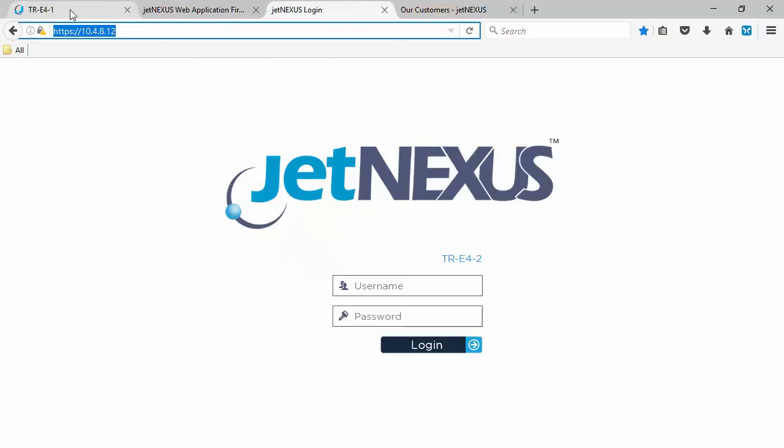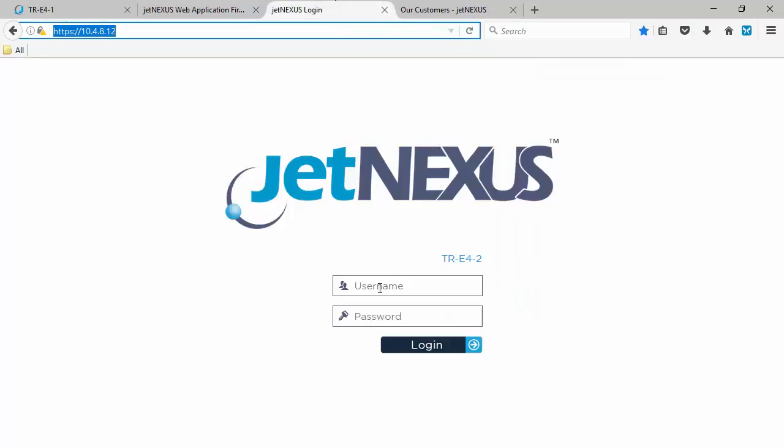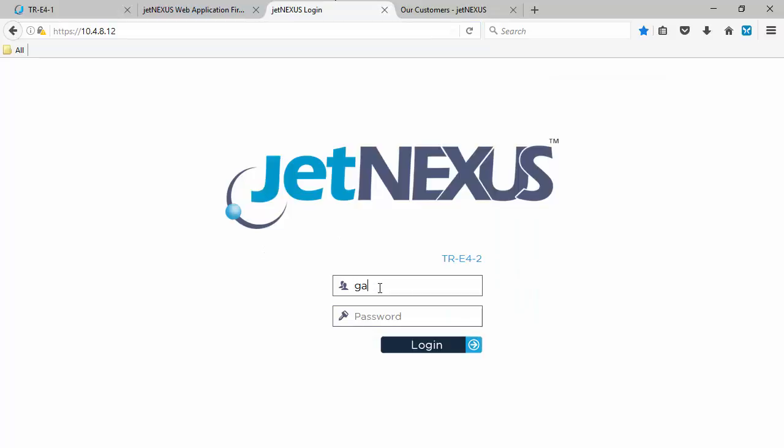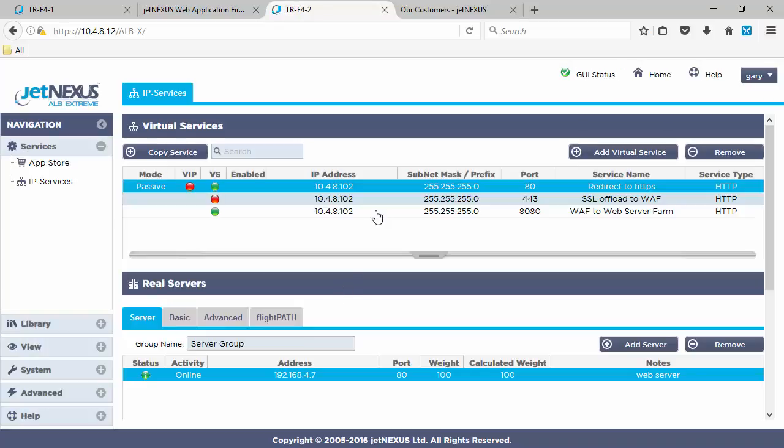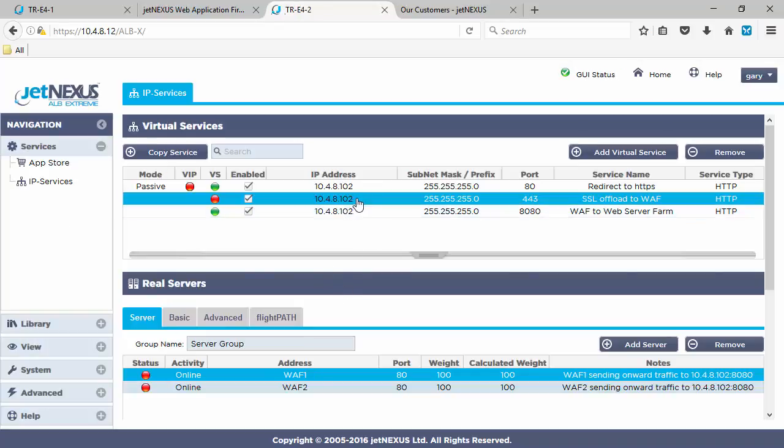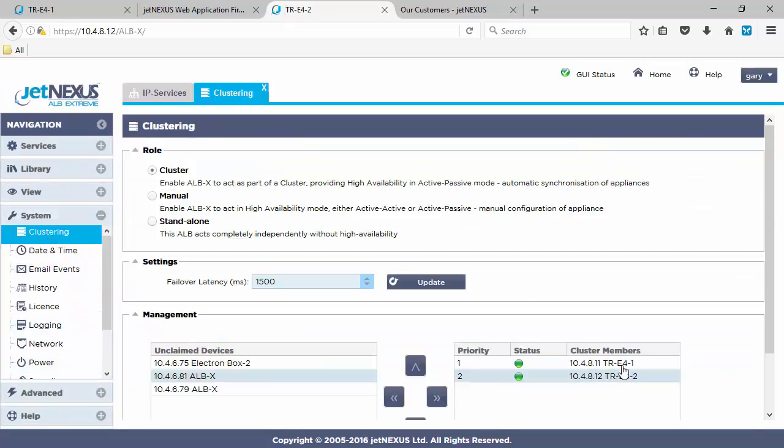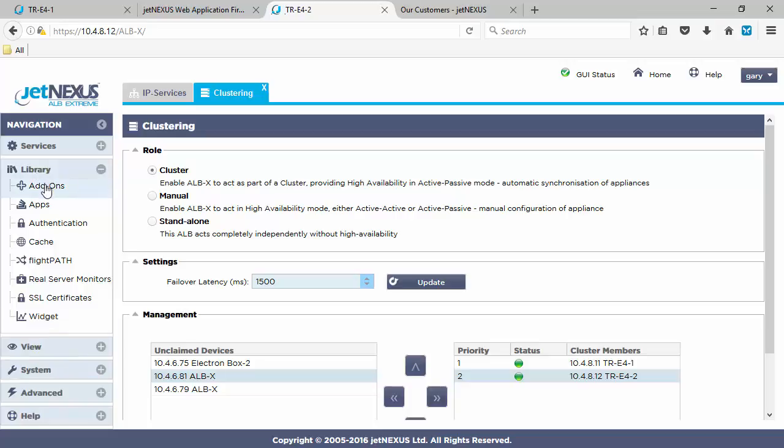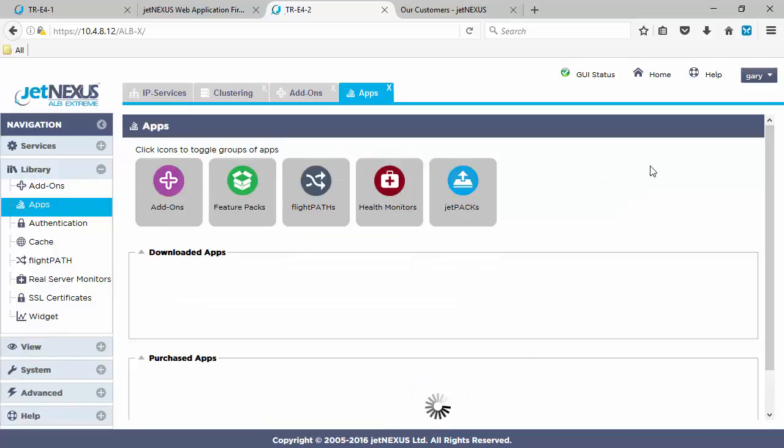And whilst we're deploying that on box one, let's go to box two. We can look at the cluster in this one. So if we sign into box two, which is our second member of the cluster, you can see on this one we haven't deployed any WAFs, and just checking the clustering, you can see there you go, box one and two in the cluster. We've got no add-ons in here, so we're going to have to deploy one.